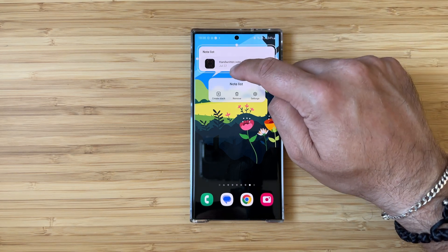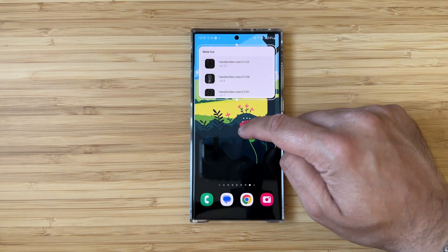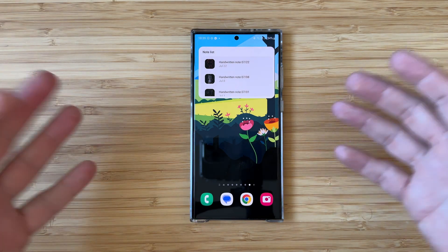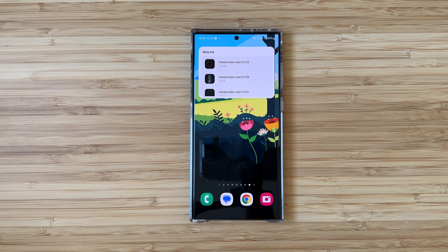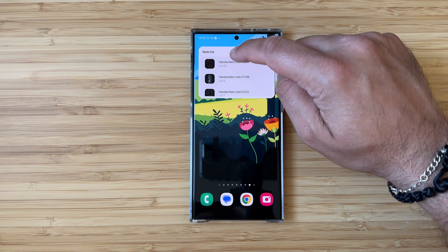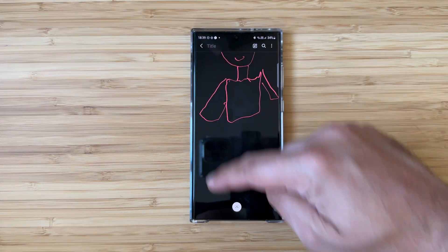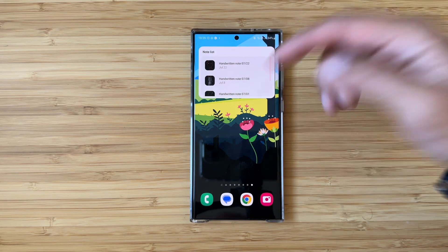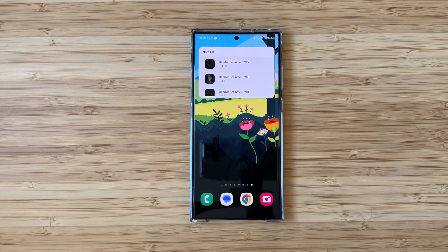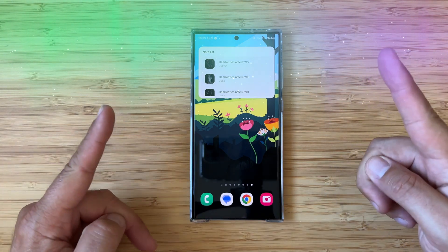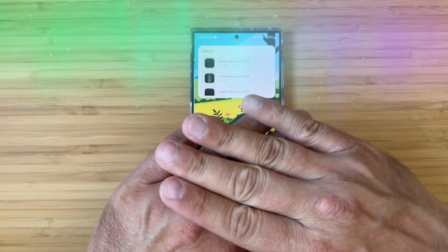That's it — it's a rather short video but this is something new I wanted to show you. If you're using Samsung Notes you can create a shopping list and have quick access to your multiple notes right from the home screen. Thank you so much for watching, stay safe, and I'll see you in one of my next videos — bye!